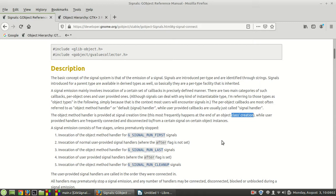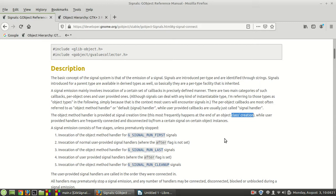Invocation of the object method handler for G_SIGNAL_RUN_LAST signal, invocation of the user-provided signal handlers where the flag after is set, and last the invocation of the object method handler where the g_signal_run_cleanup was called.